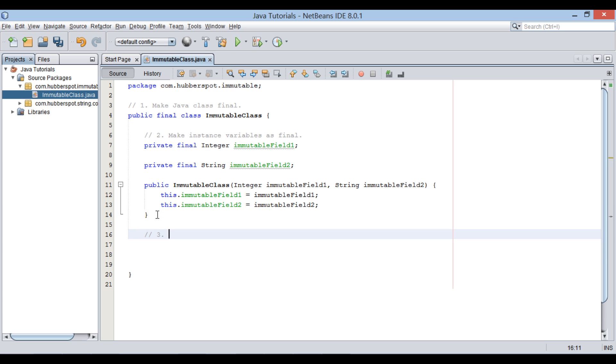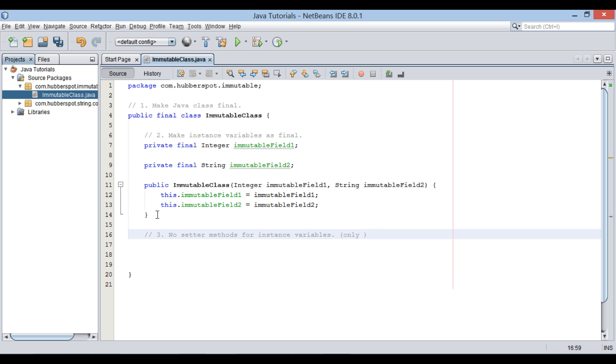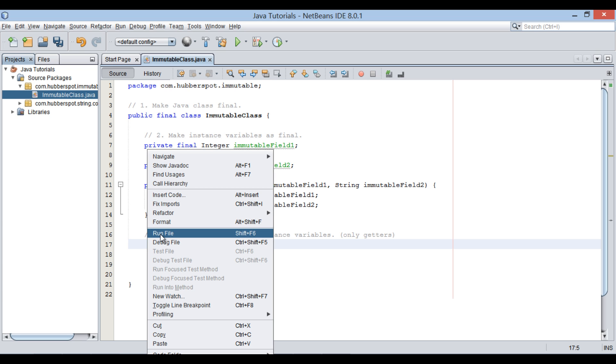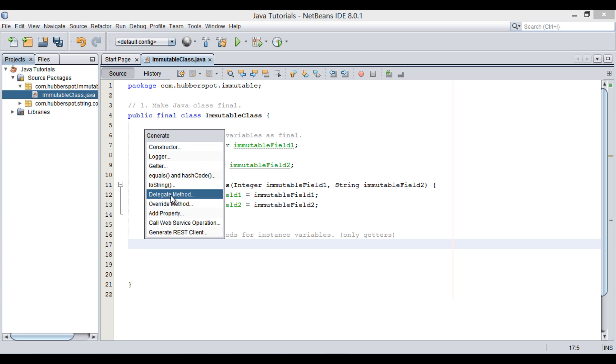Third step would be that there should be no setter methods for instance variables. Normally, we provide setter methods to change or set values of instance variable. In order to make class immutable, we have to prevent change of state of an object through setter methods. Therefore, we only proceed and create getters for the two instance variables.